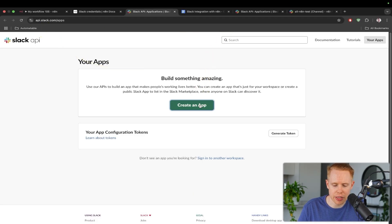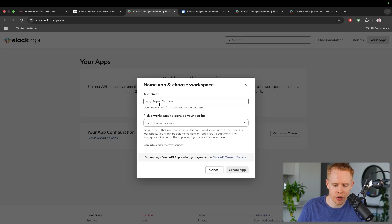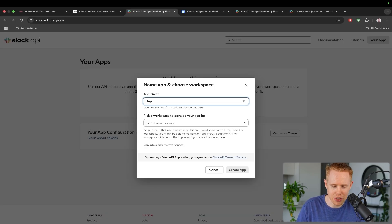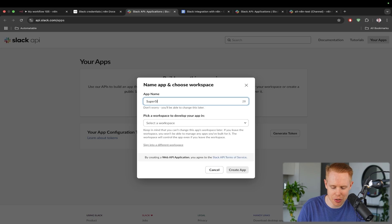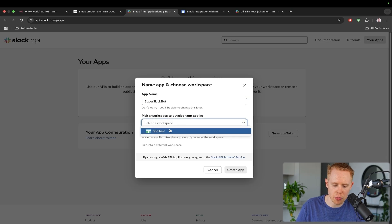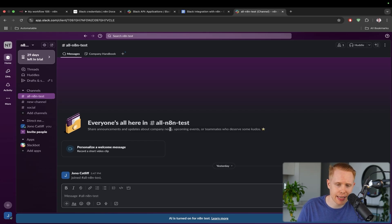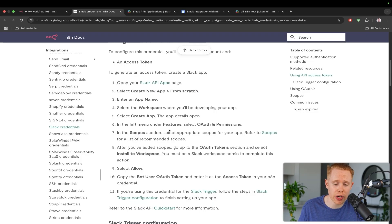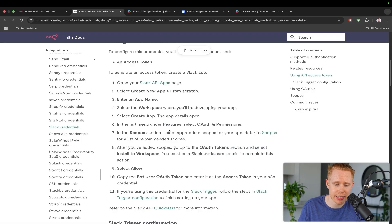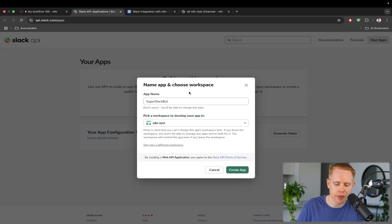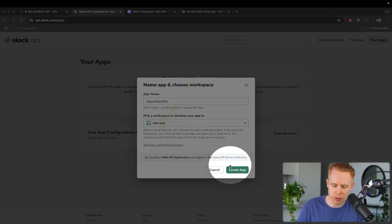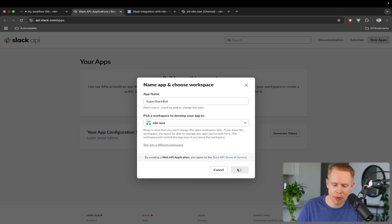What we want to do is create an application. We're going to start from scratch over here. We'll give this a name. So I'm going to say super Slack bot or whatever. And then we're going to choose our workspace. Now keep in mind, you will need to be logged in to Slack in order to access this. So if you haven't done so already, you can create a free Slack account. It should only take a couple seconds here.